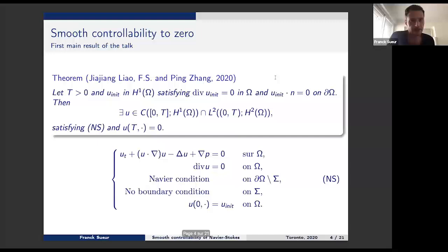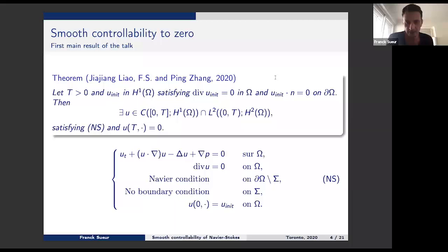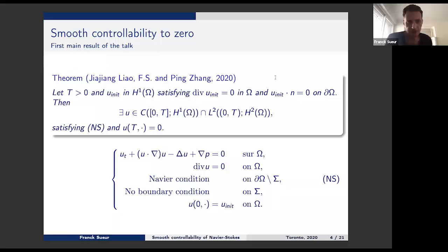So the result is the following. Given some positive time capital T and some initial data in H1, there exists a solution with the regularity that you expect from data in H1 — continuous in time with values in H1 and L2 in time with values in H2. This solution of Navier-Stokes has the property that at the given time capital T, the velocity field vanishes everywhere in the domain. So you drive the system from any initial state to rest in a given time.